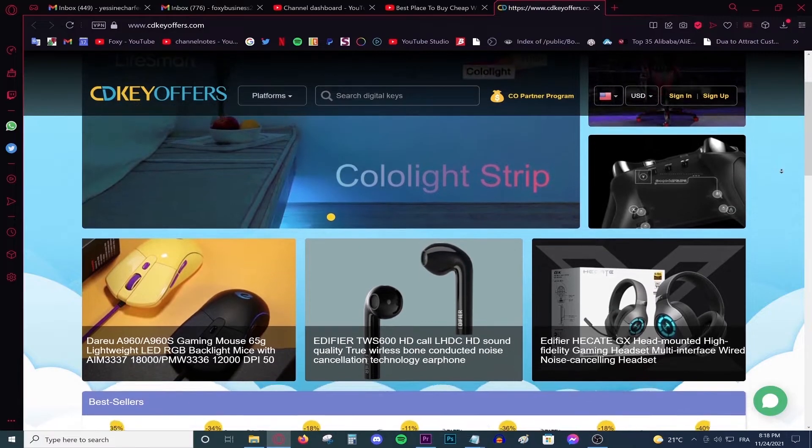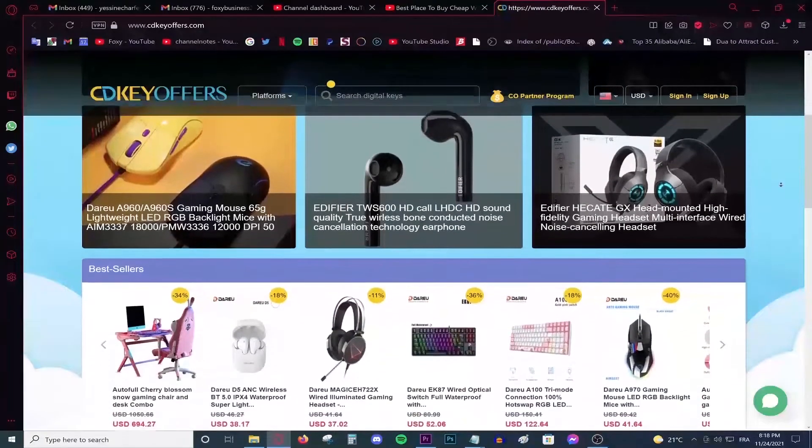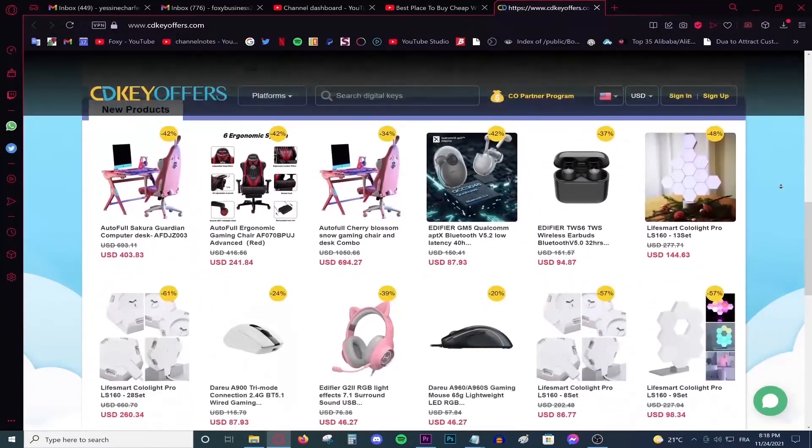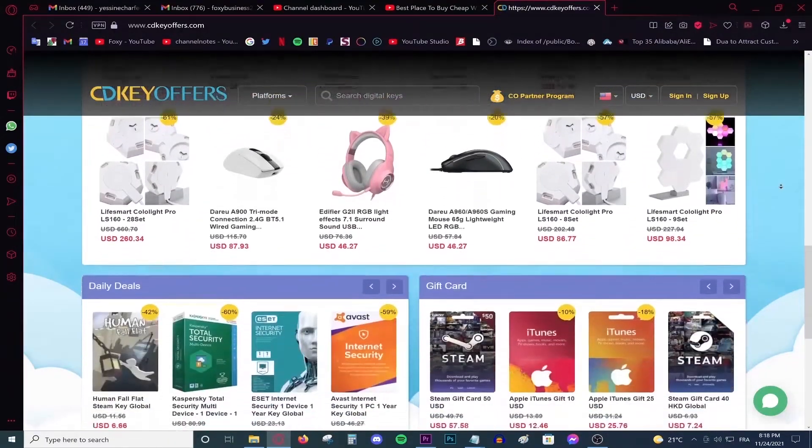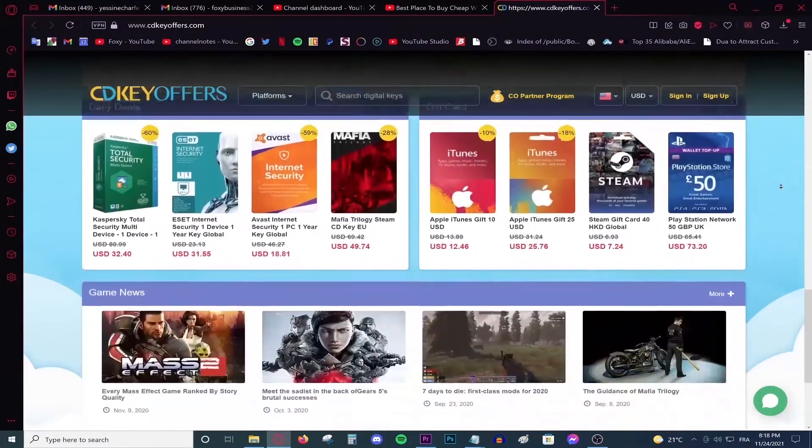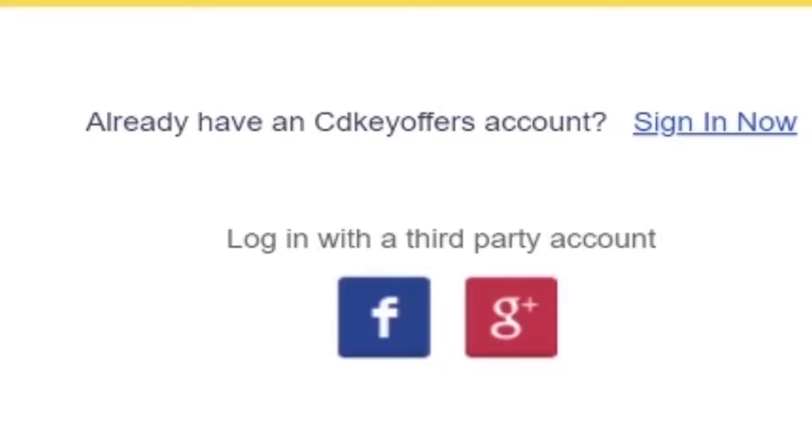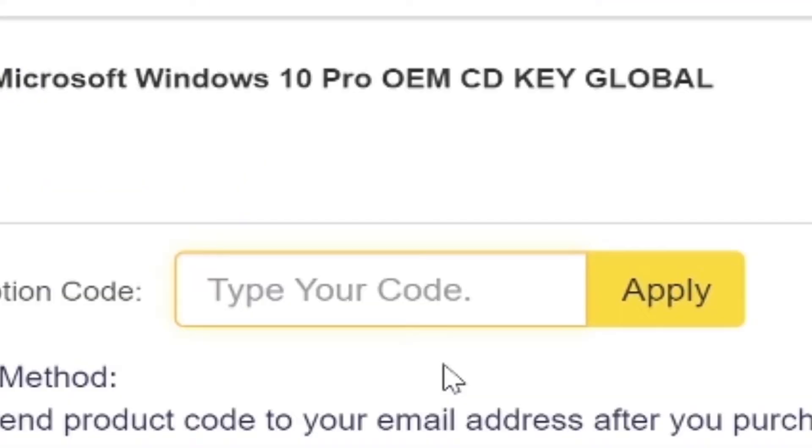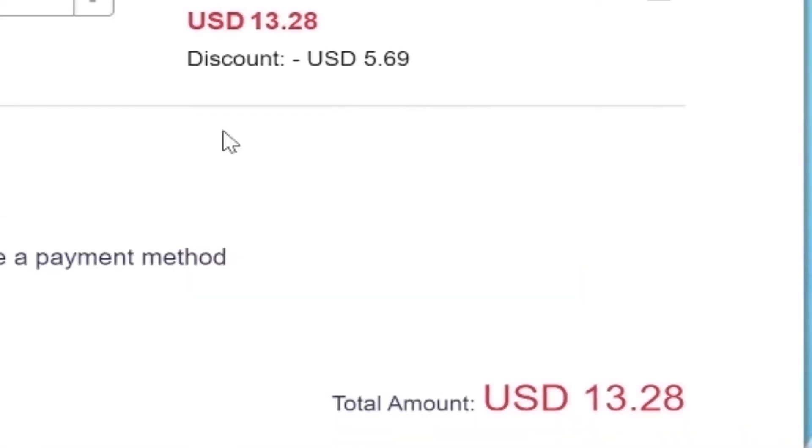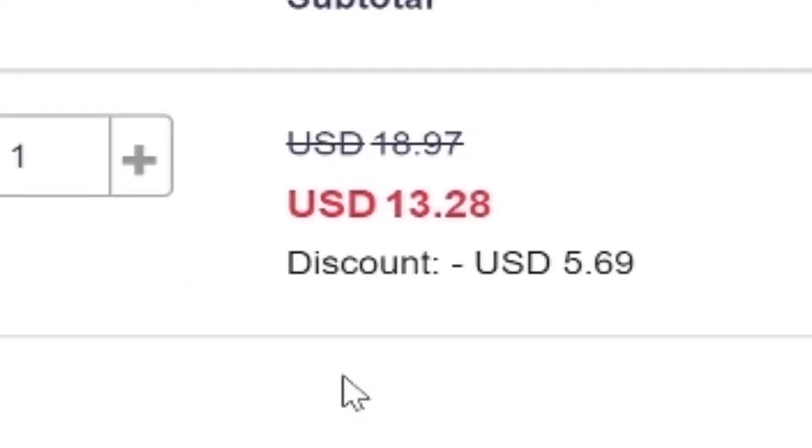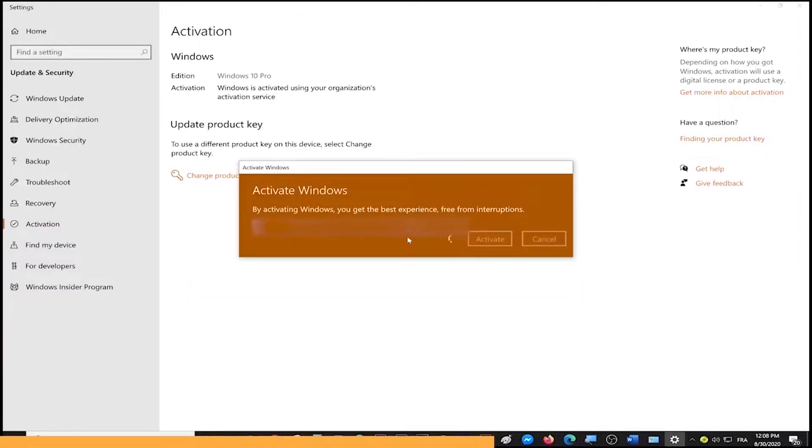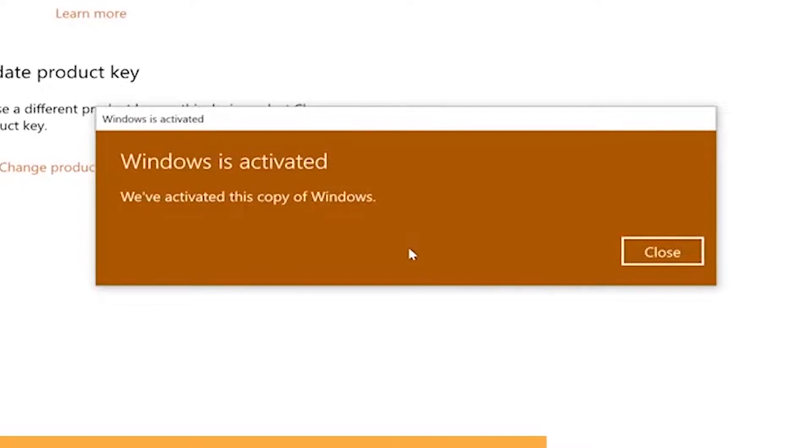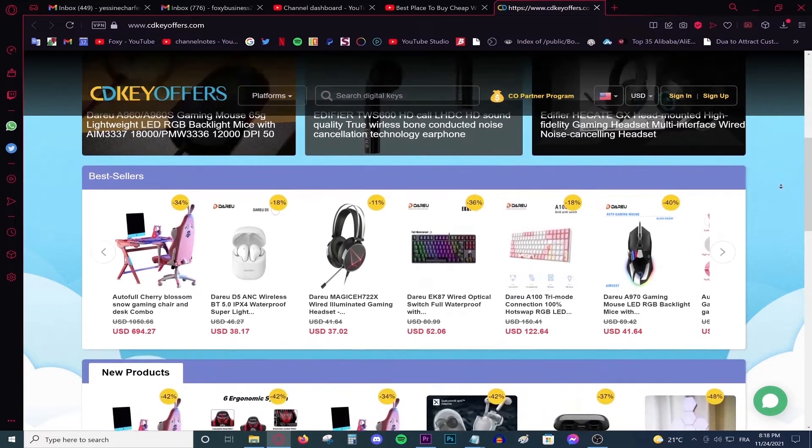This video is brought to you by CDKeyOffice.com, the best and cheapest website for buying digital games, CD keys for Windows and Office products, and gift cards on a discount. Simply make an account using your Facebook or Google account, use the code Foxy for 20% off, and activate your product and enjoy your purchase. Go to the link on top of the description and start shopping on a discount today.